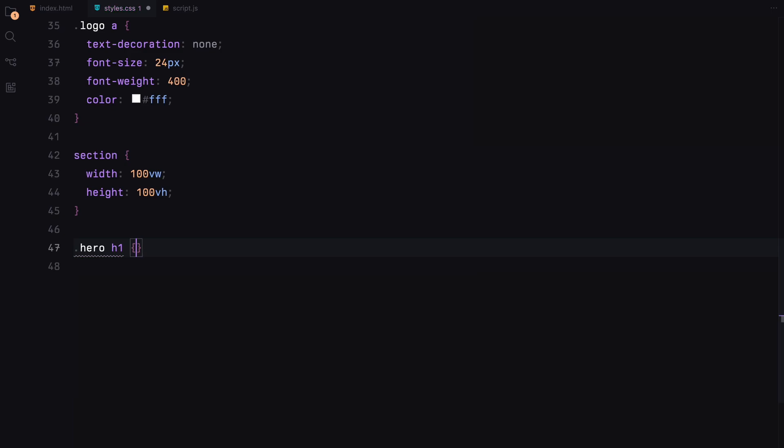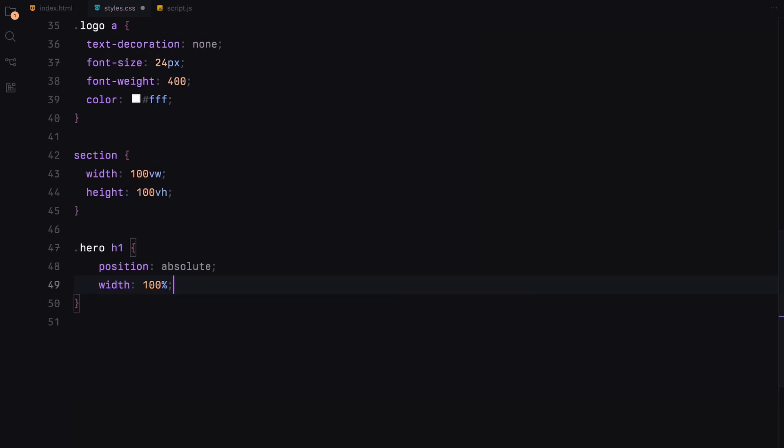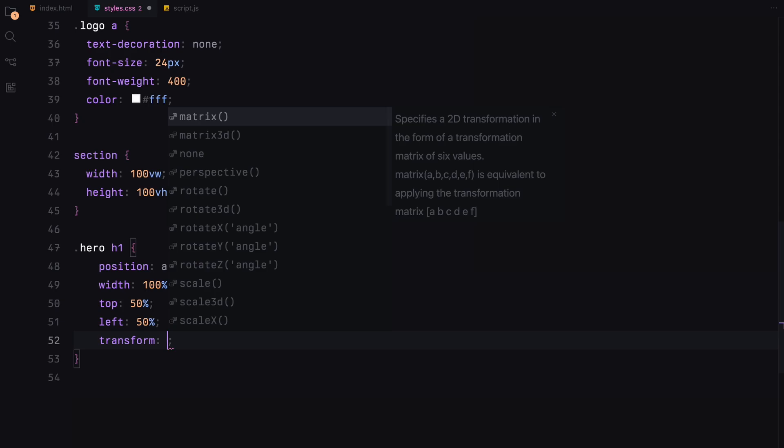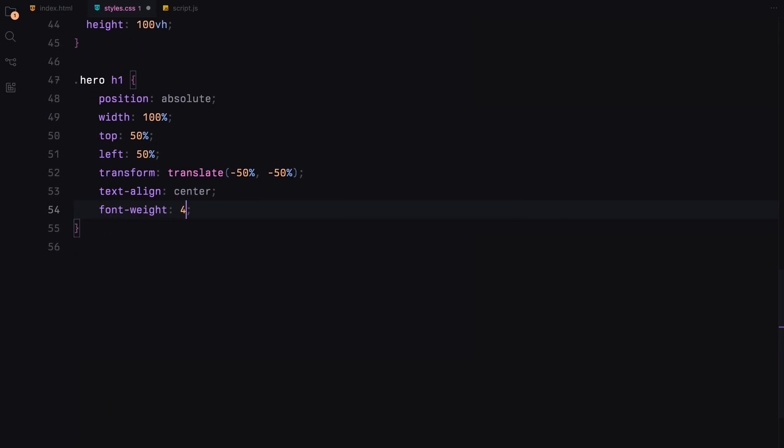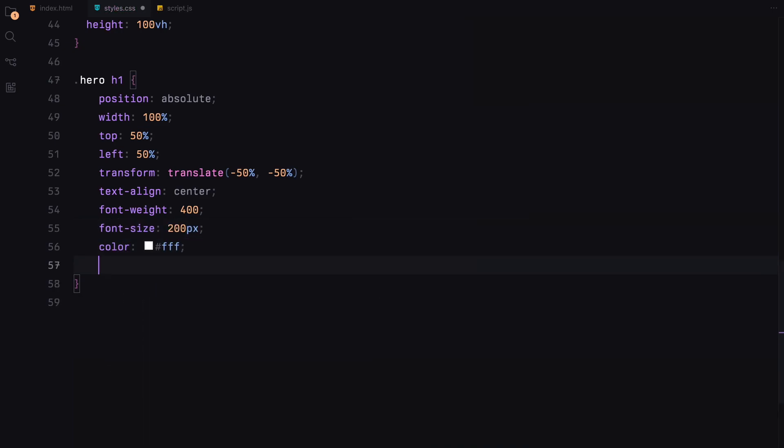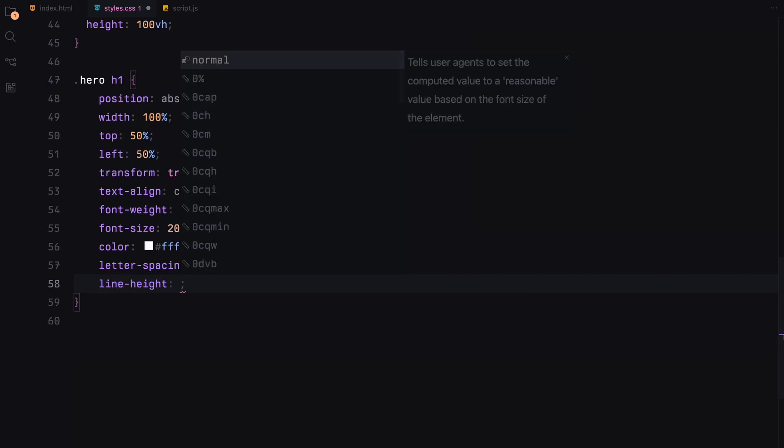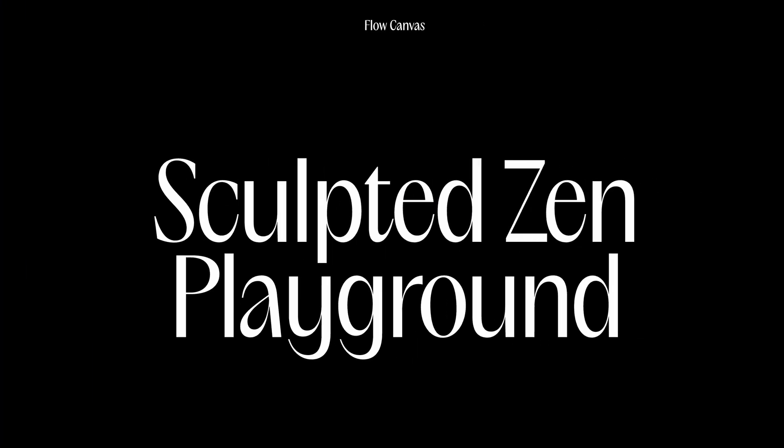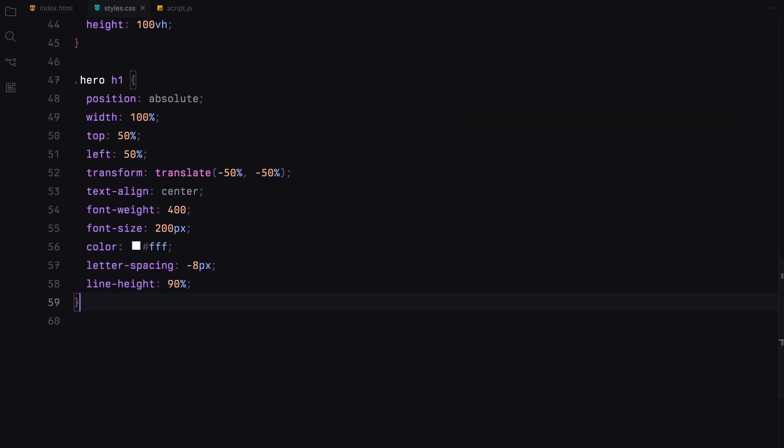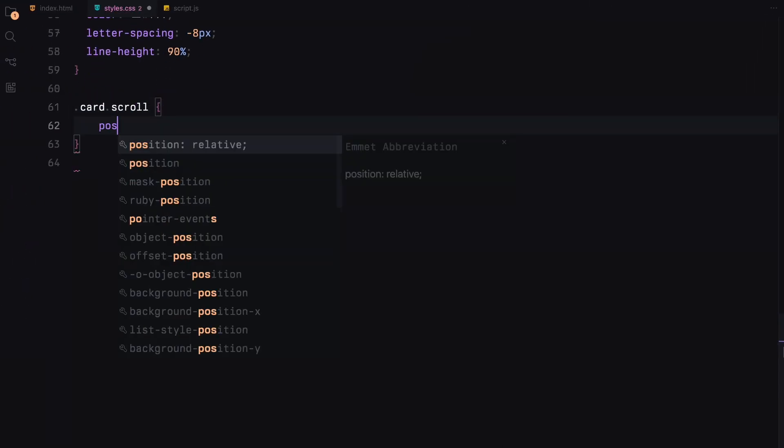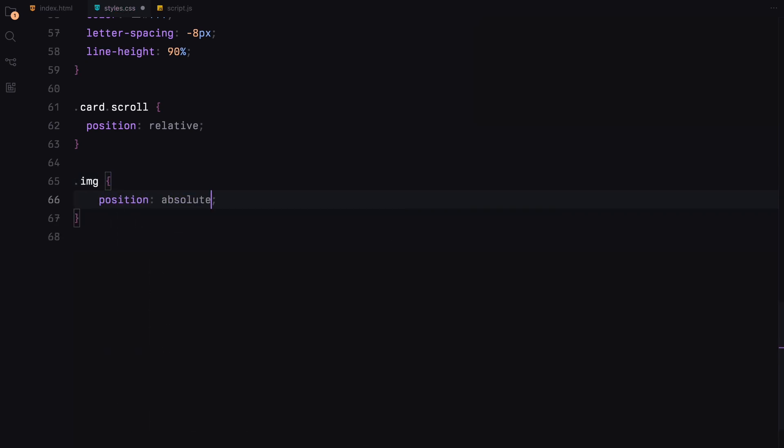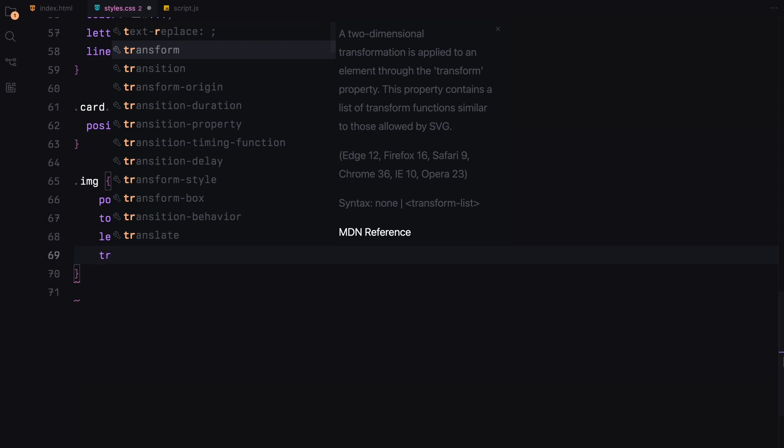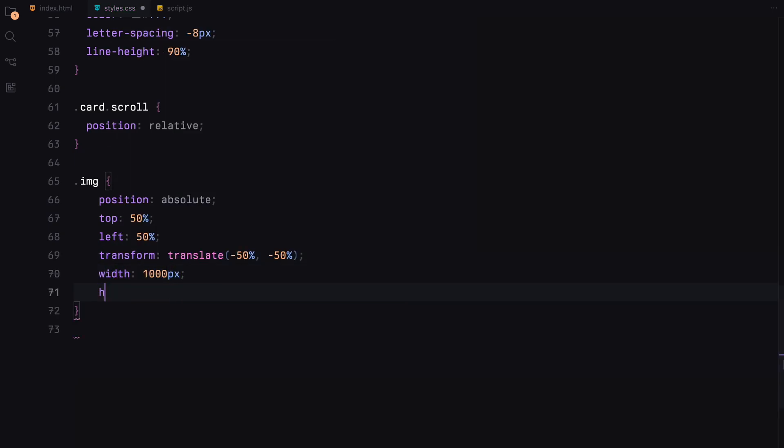In the hero section, the h1 is centrally placed both horizontally and vertically, with a massive font size of 200 pixels, white color and slightly negative letter spacing. The card with the class scroll is positioned relatively to allow natural page scrolling. The image container inside each card section is also absolutely positioned at the center, with specific dimensions to maintain its prominence on the page.